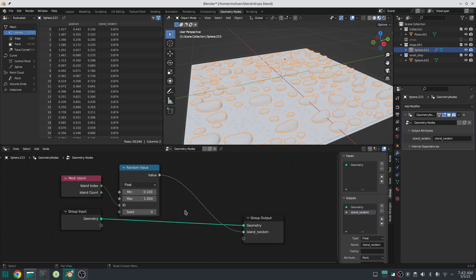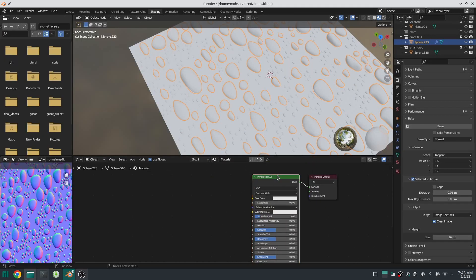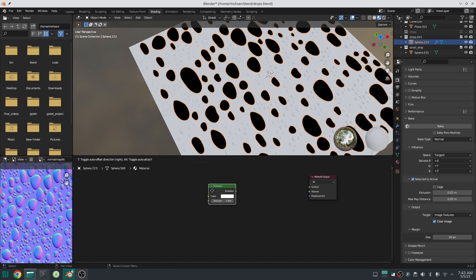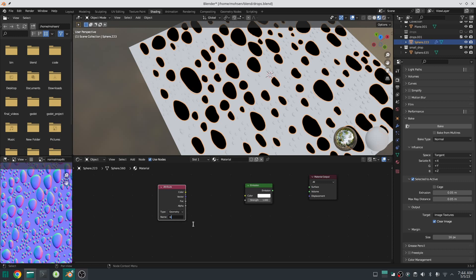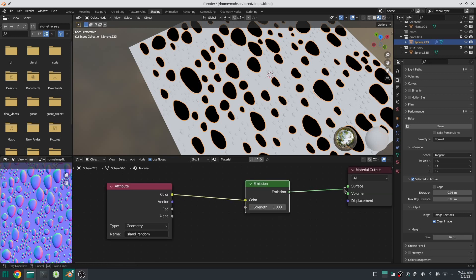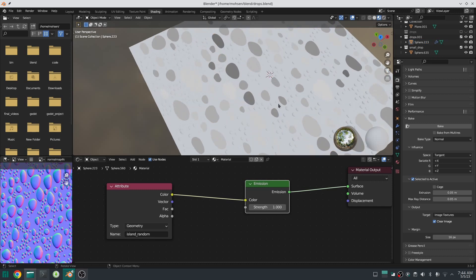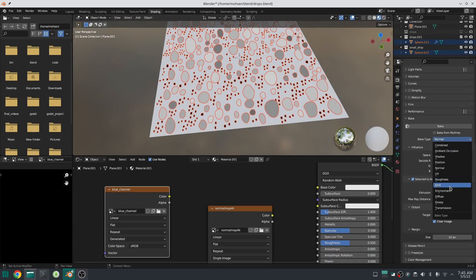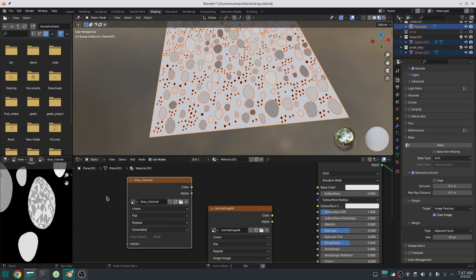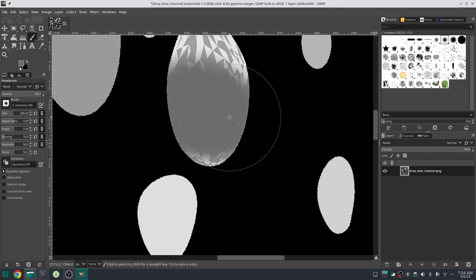Create a random value node to generate a random number. I don't want a raindrop with a grayscale value of zero, so I put the minimum value to 0.1 and the maximum value to 1. Then go to the shading tab — delete the principled BSDF node, add an emission node, then add an attribute node and in the name section type island random. Connect this to the emission node and we have a different color for each island. Just bake the emission of the big raindrop into the texture. I have some problems with some big drops and will fix them with GIMP.